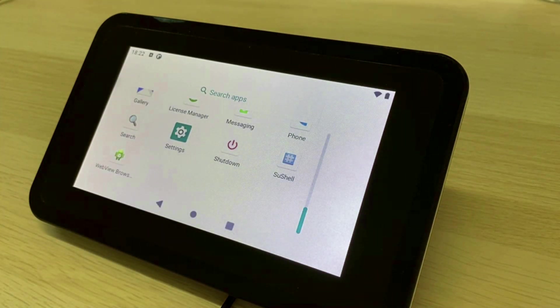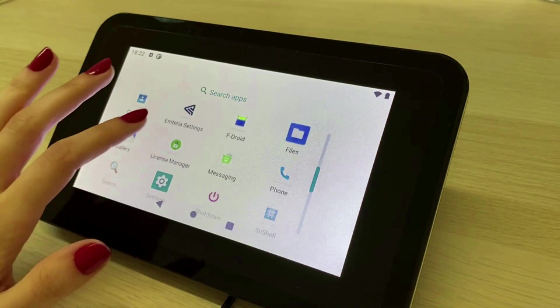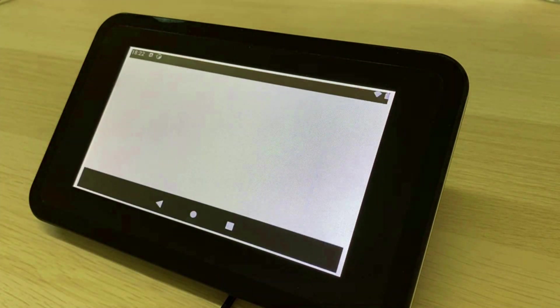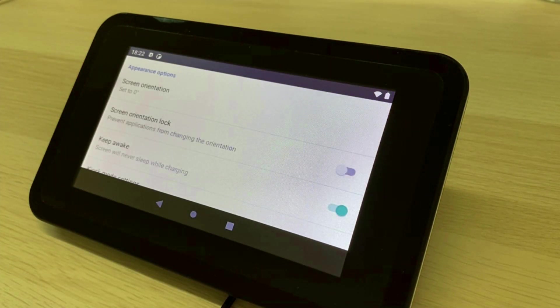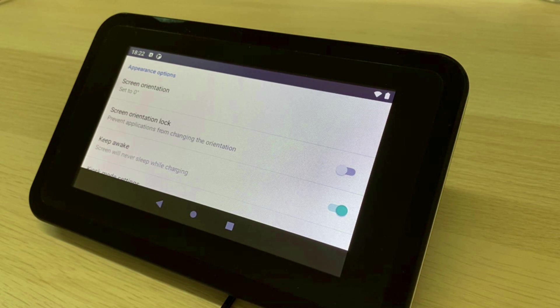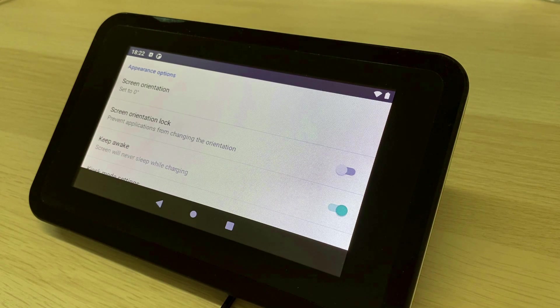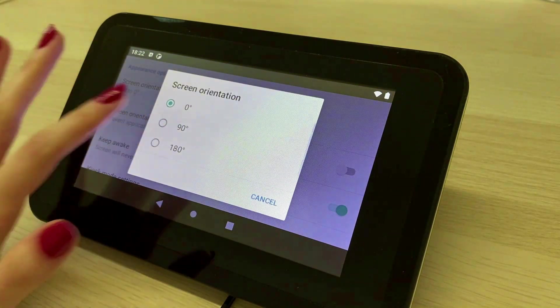Now let's have a look into the Emteria settings app which offers you extensive configuration options. All settings in this app are further capabilities of an Emteria OS device. Most of them do not come with a standard Android. For example,